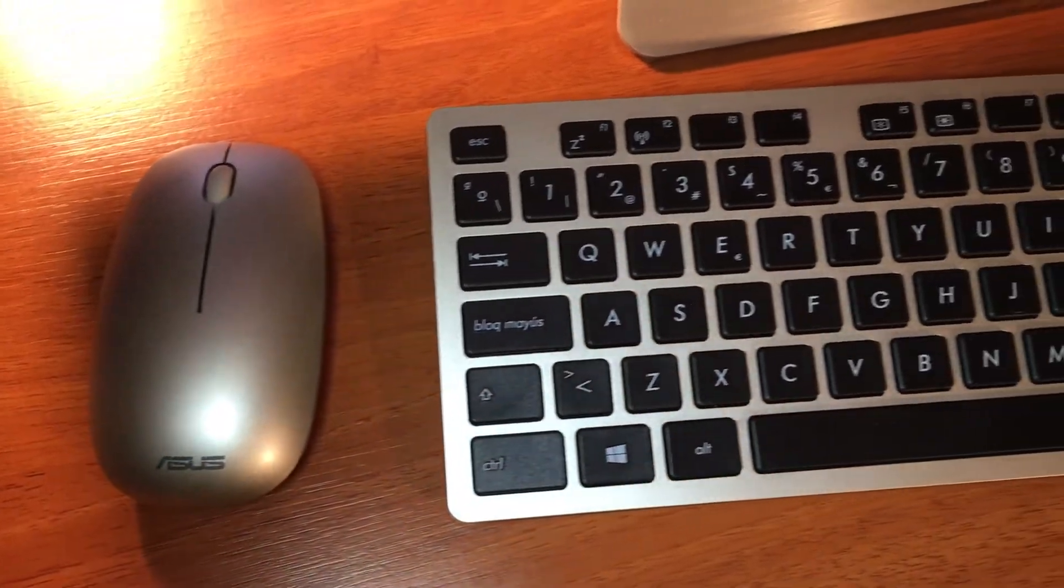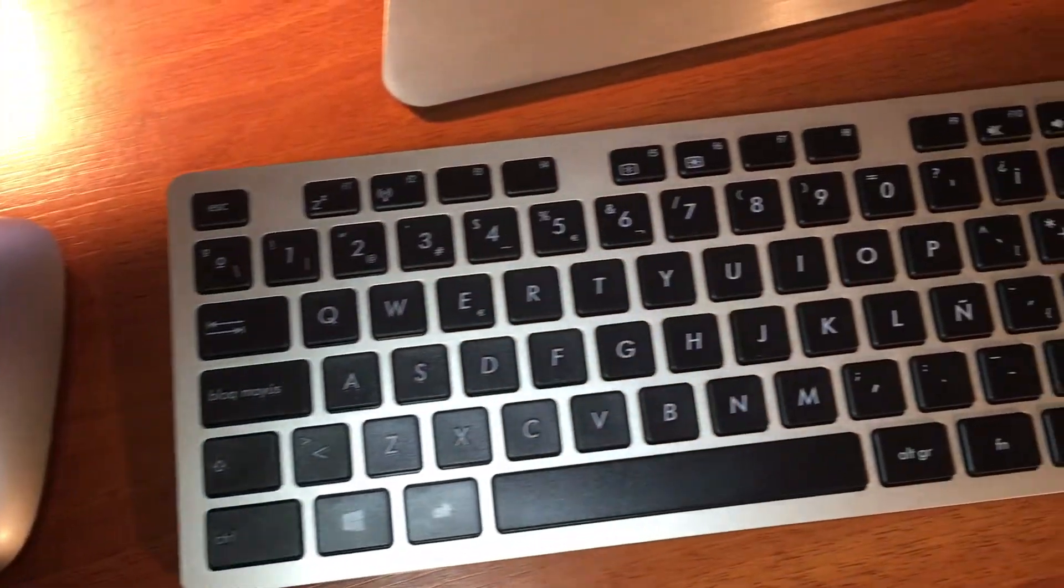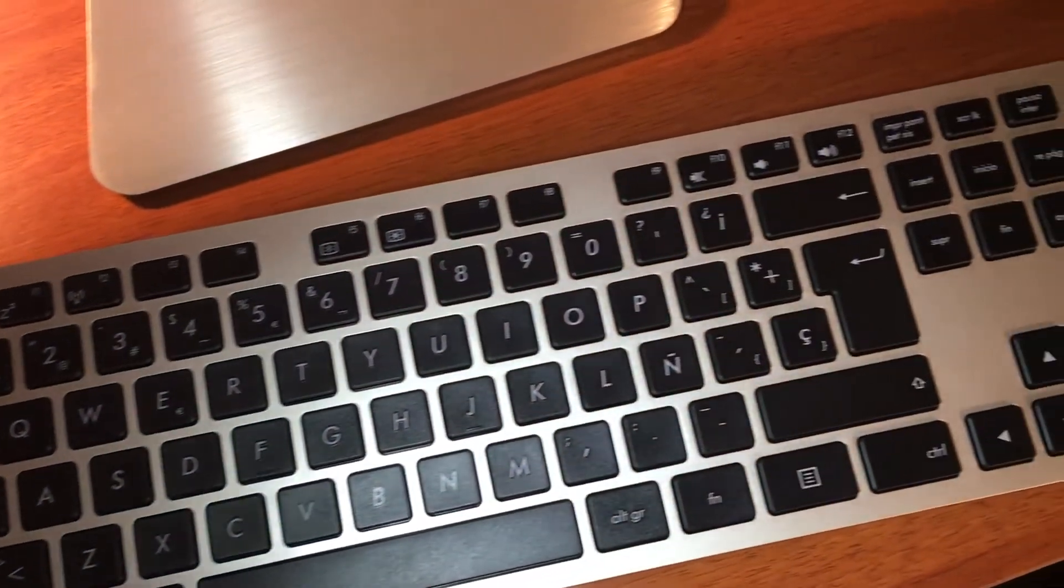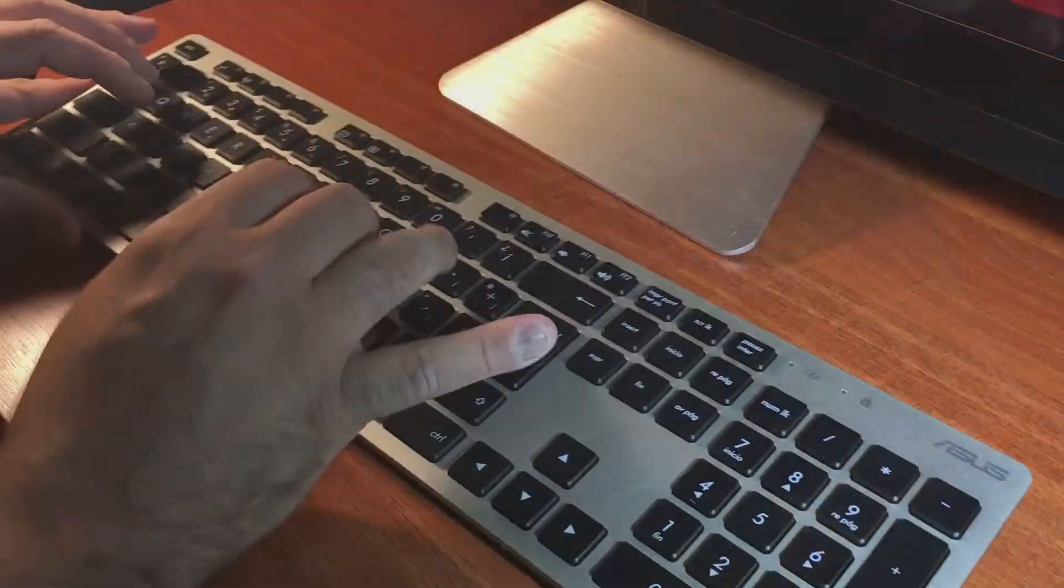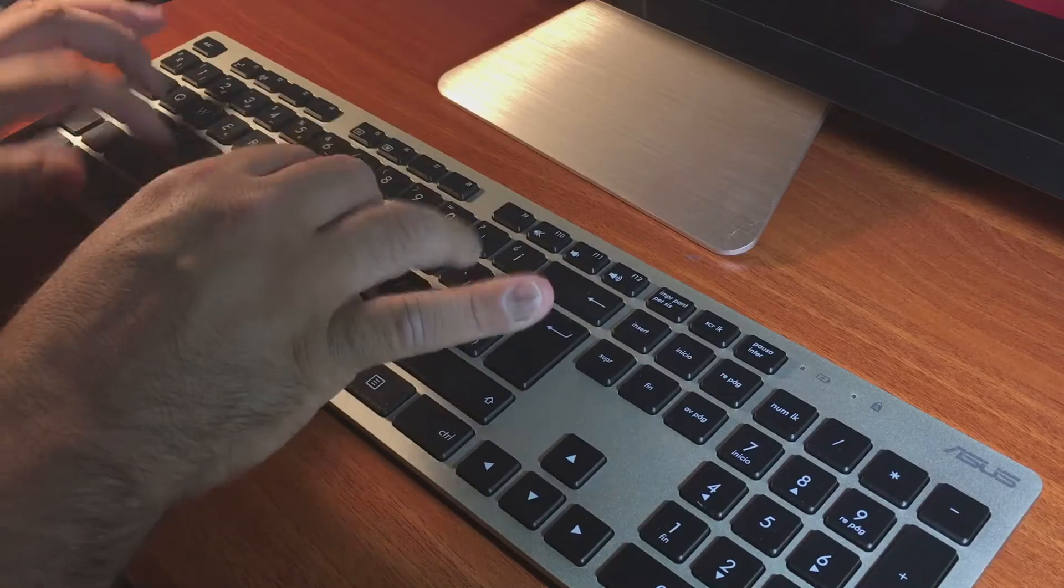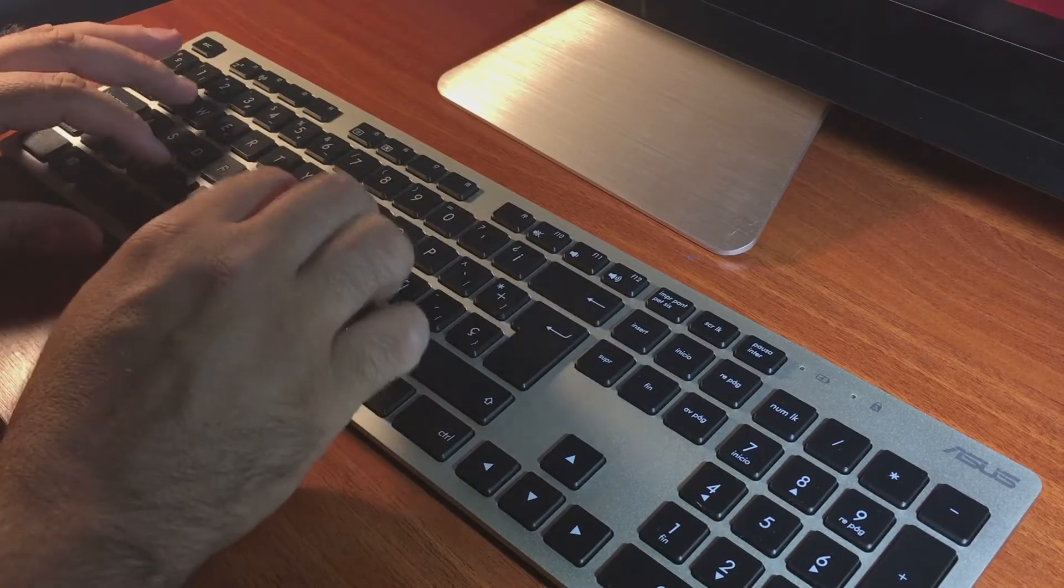Sin embargo, una cosa interesante es que tanto el teclado como el mouse, que son inalámbricos, se conectan utilizando un solo dongle USB.